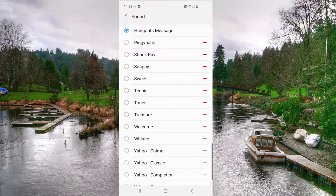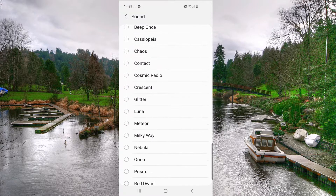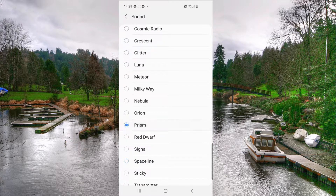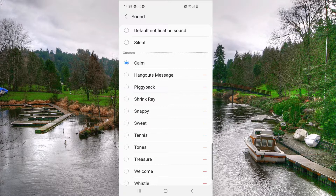Now here you can change the sound. Right now I have this option, but you can change it with all of these. There are tons of them, and you can also download some sounds or music and add them right here — they will be added automatically.